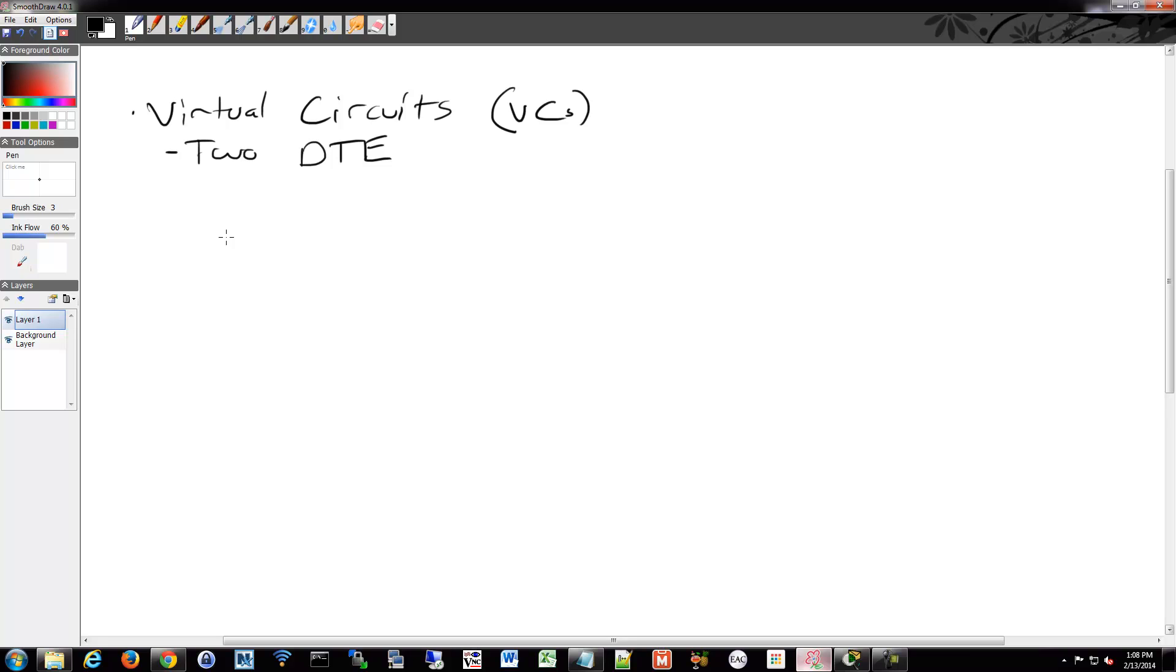So then that connection between those two, that's your virtual circuit. And it's called a virtual circuit because there's no dedicated connection. It's virtually switched inside the provider's network.